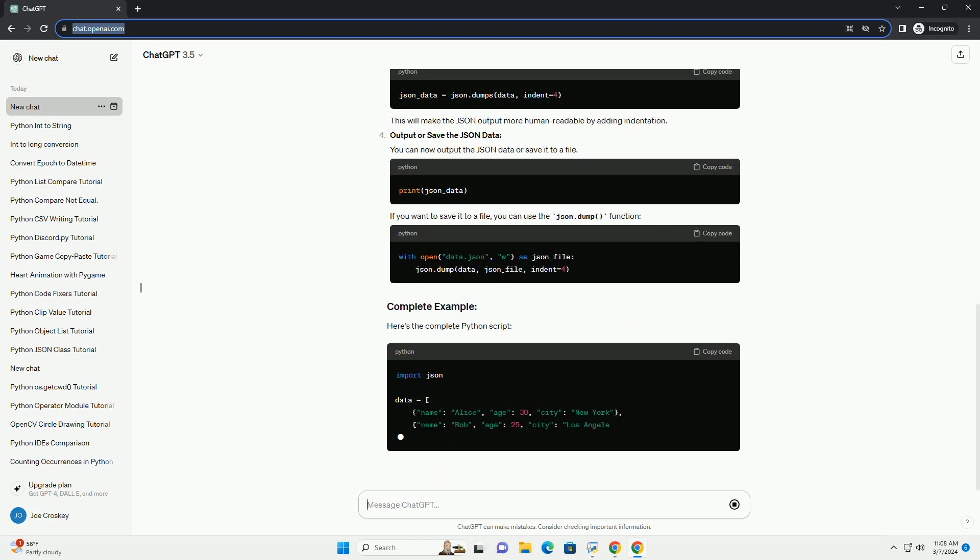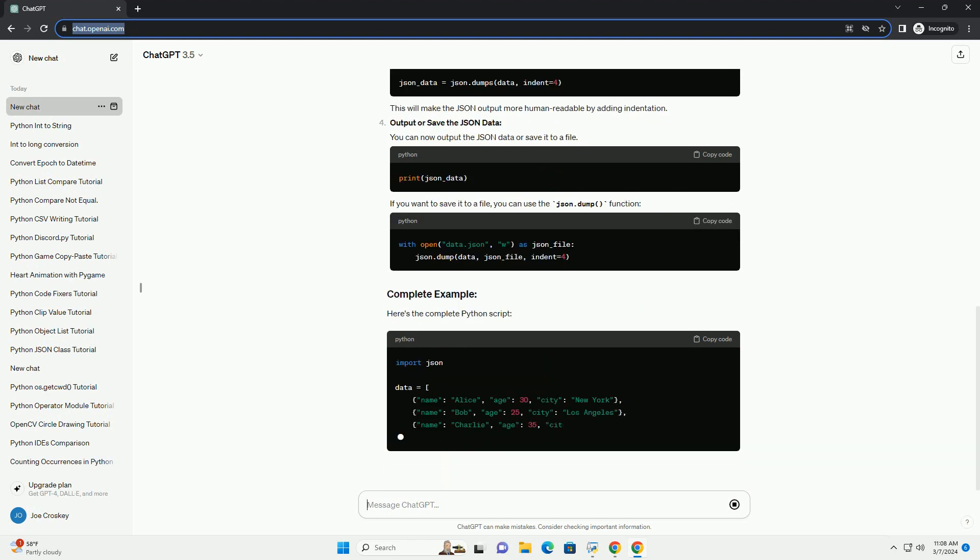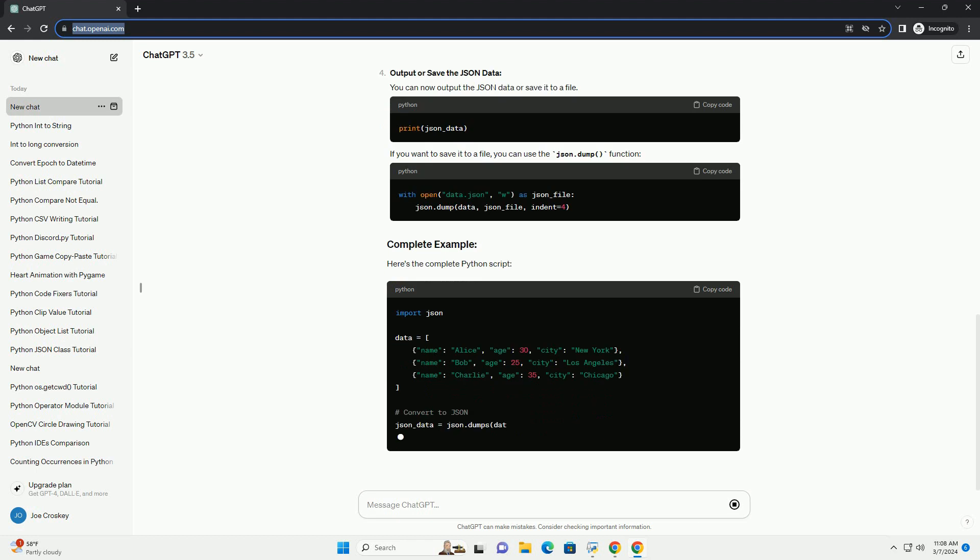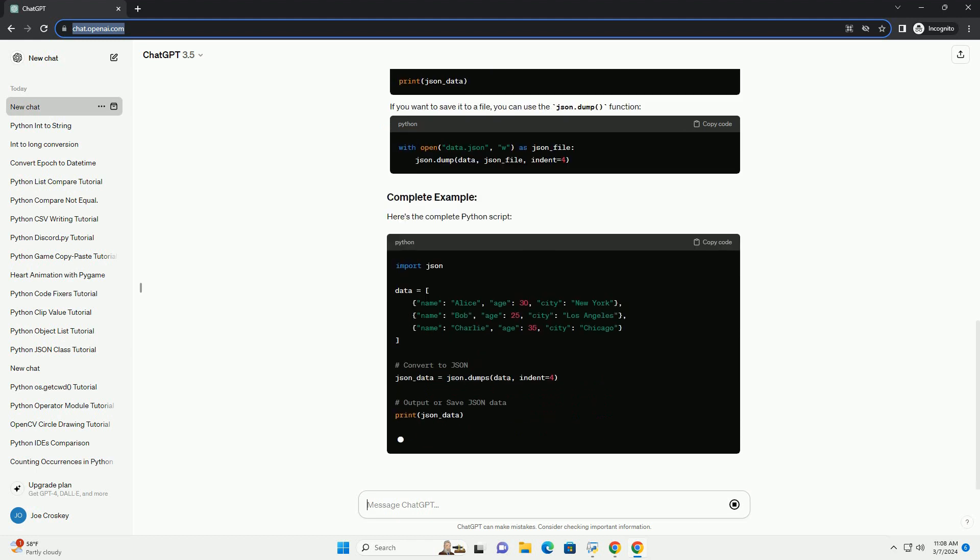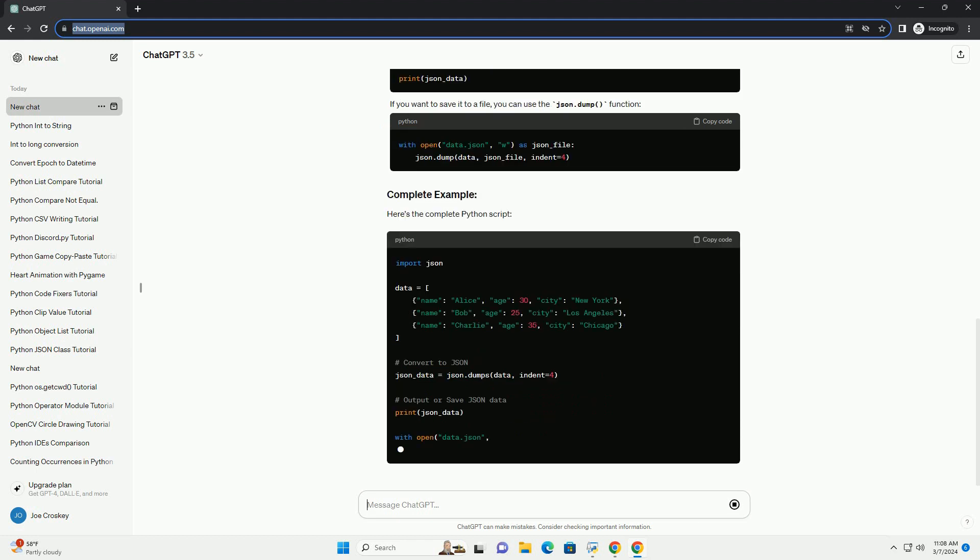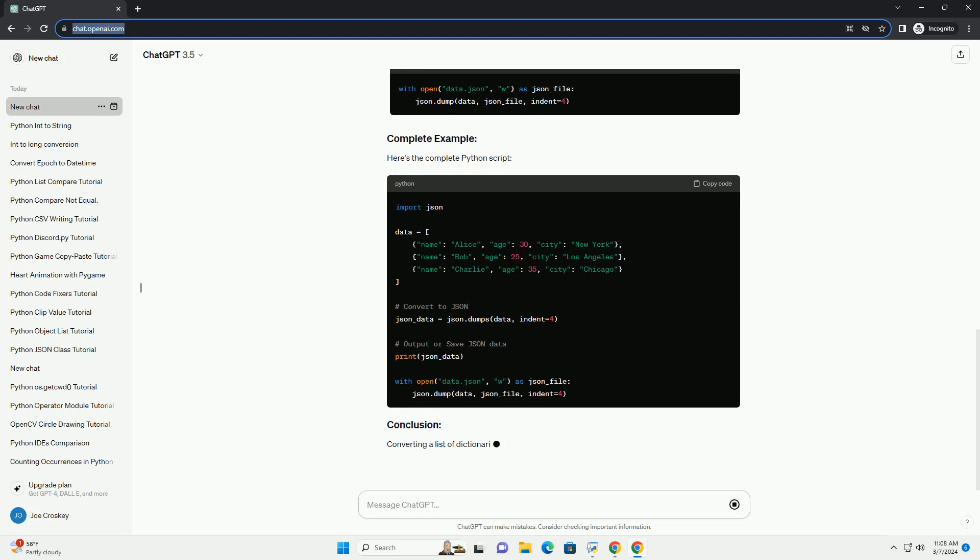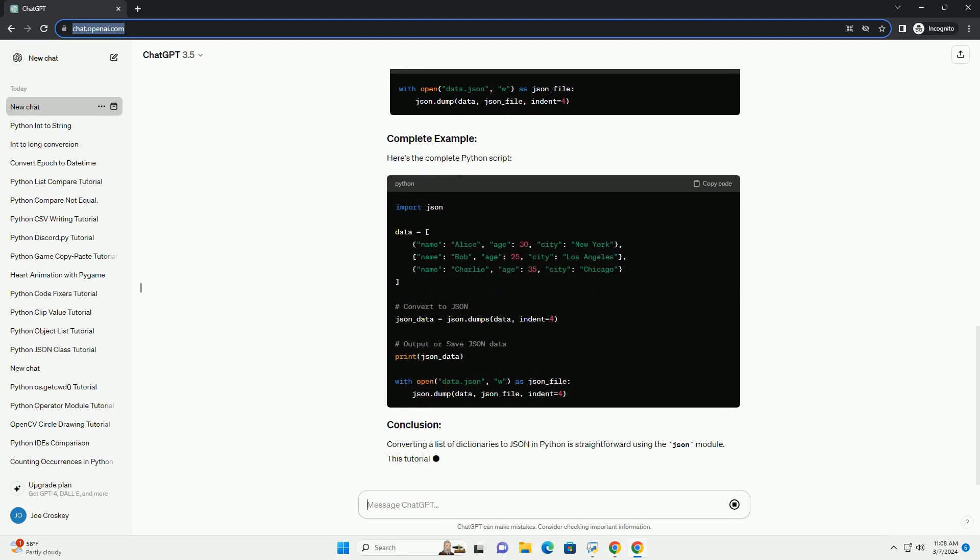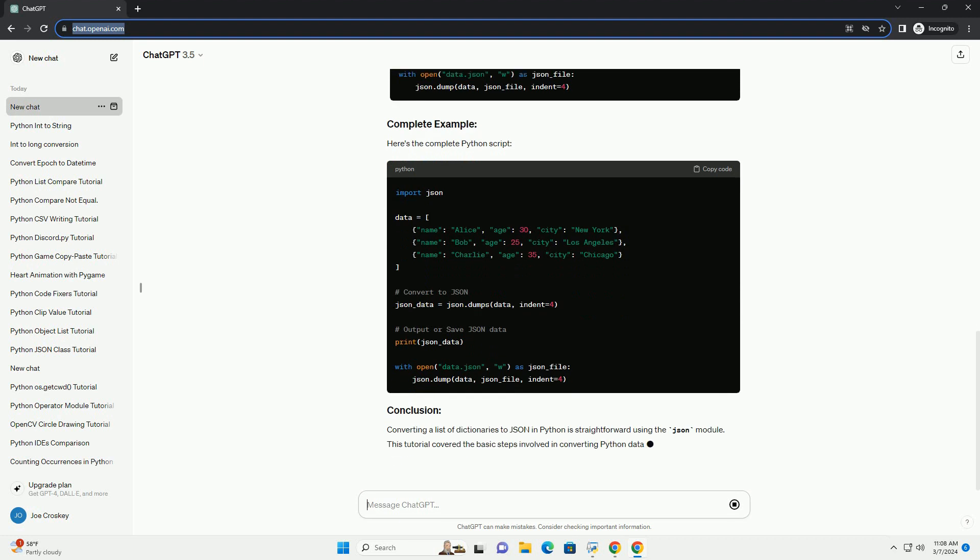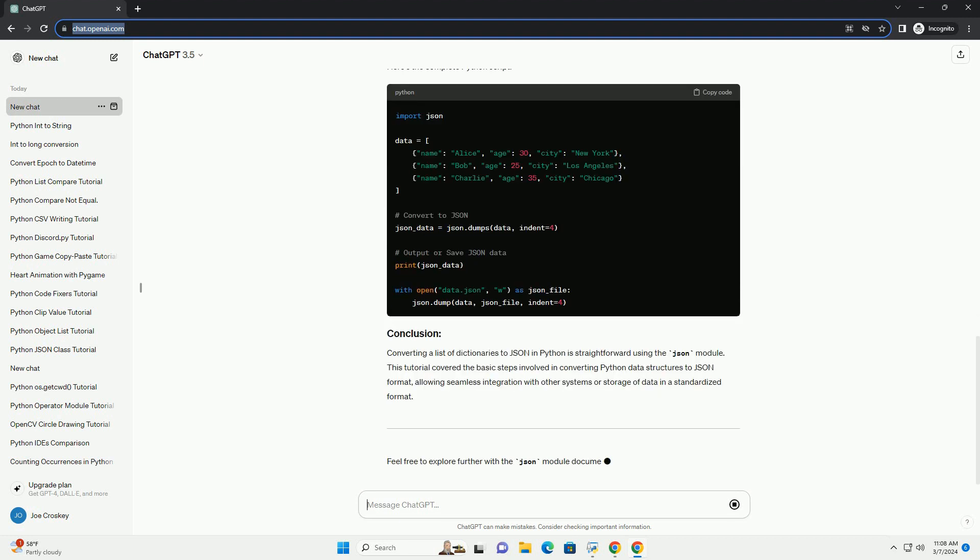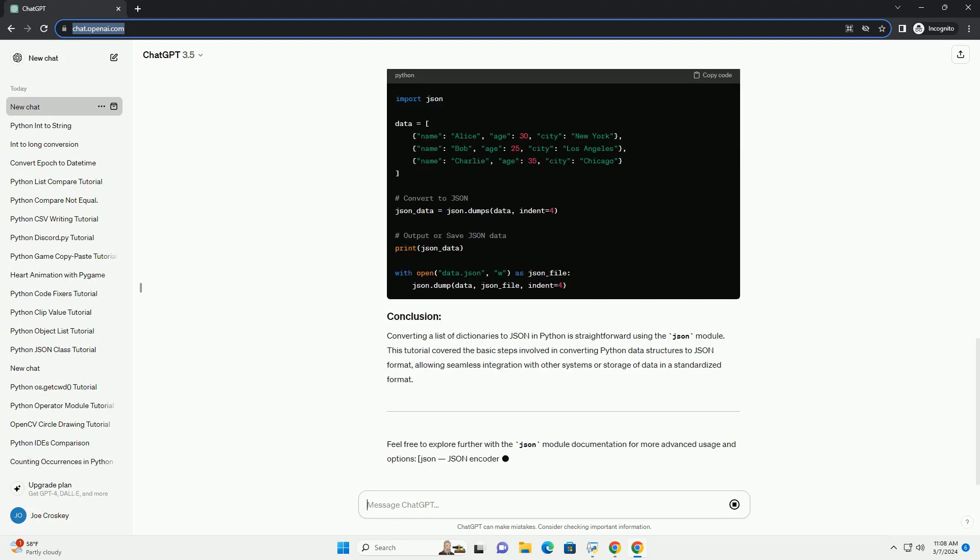Convert to JSON. Use the json.dumps function to convert the list of dictionaries to a JSON string. Optionally, you can use additional parameters of json.dumps to customize the conversion, such as specifying the indentation level for pretty printing.